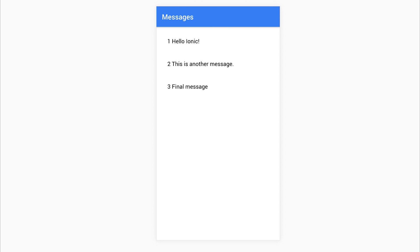I hope this video helped in understanding HTTP within Angular, as well as some RxJS observable functions. To stay updated with more videos, hit that subscribe button, and until next time, I'll see you in the next video.